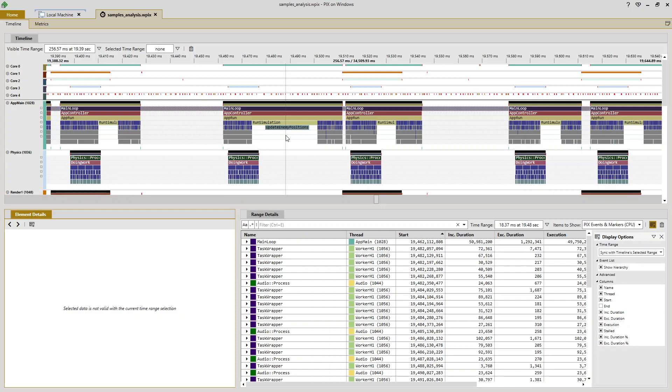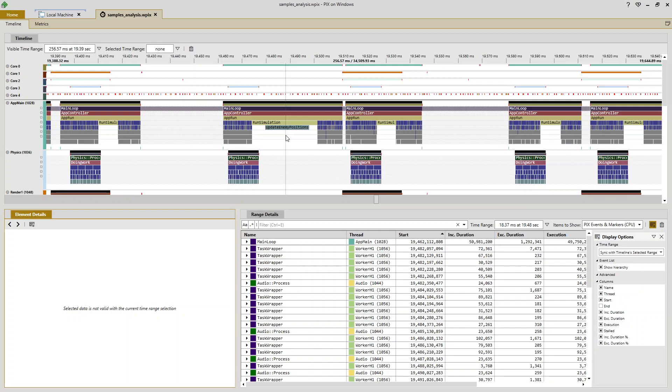But unfortunately, I haven't added any additional instrumentation in the form of calls to PIX begin event and PIX end event underneath update enemy positions to help me figure out what's going on. But fortunately, I collected CPU samples when I took this capture. So I'm going to use CPU samples analysis to figure out what update enemy positions is doing when it's running so long.